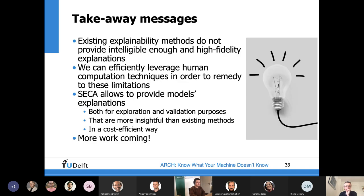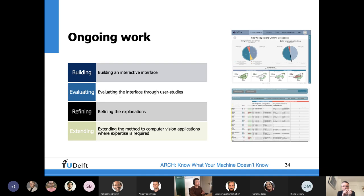The one takeaway message is that if we can actively involve humans in the process of explanation, what we get in the end would be better explanations that are more consumable by humans — and those explanations would allow us to identify all kinds of things we're interested in about what the model has learned. This is just a starting point; we're doing a bunch of other works along this line. If you're interested, please get in touch. Thank you — that's the end of my presentation.